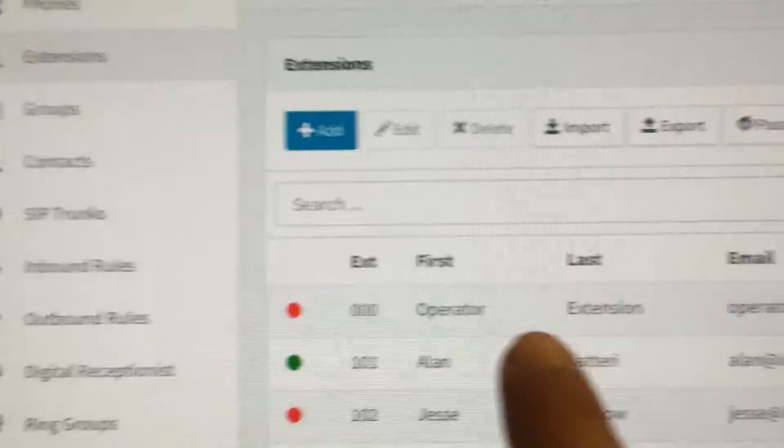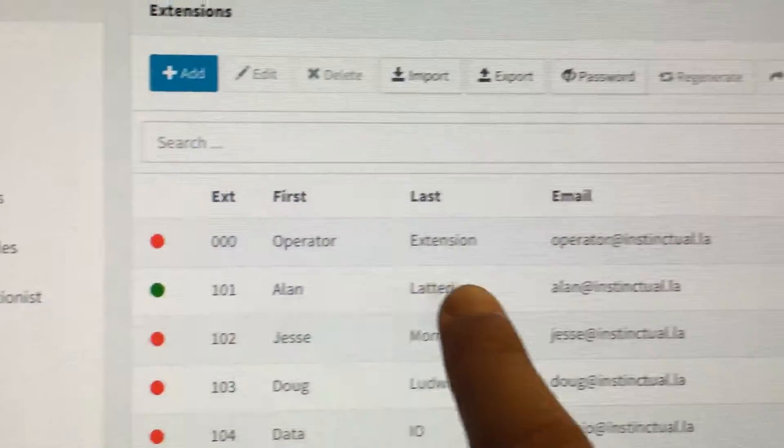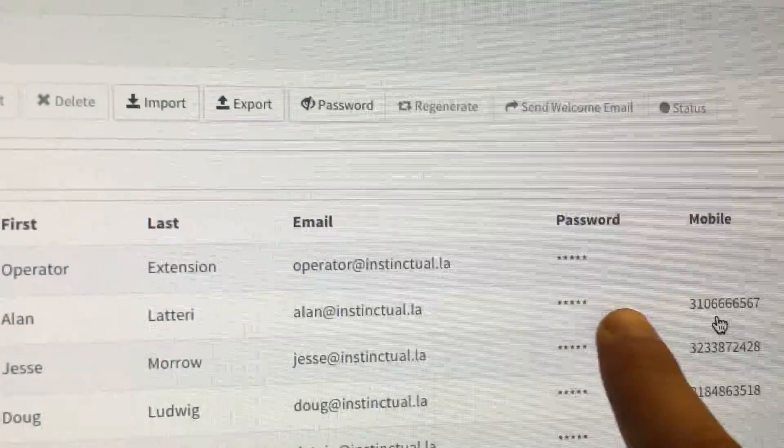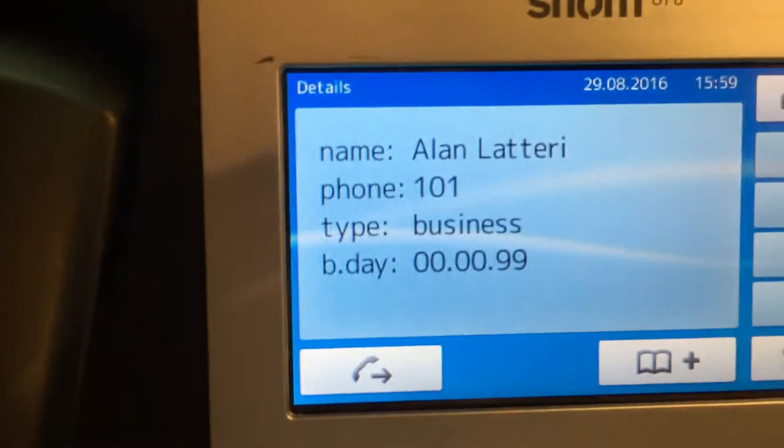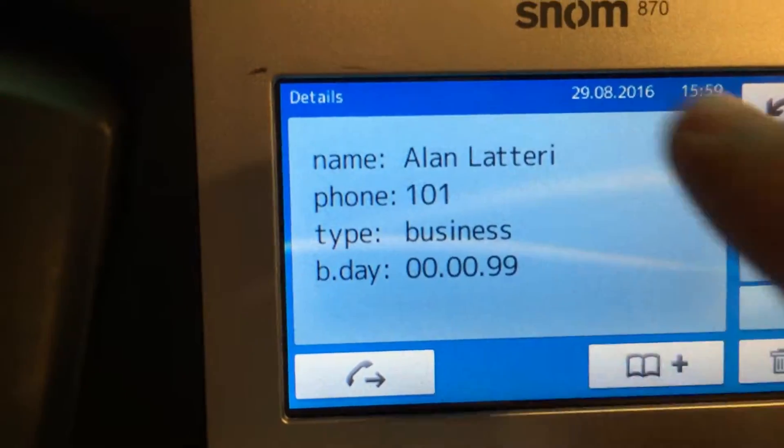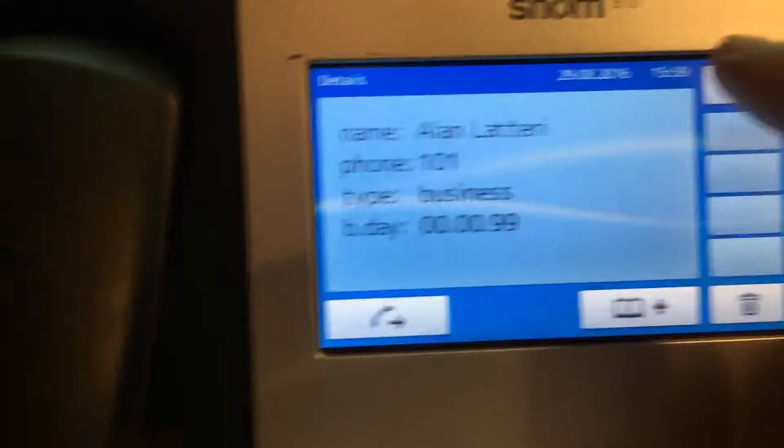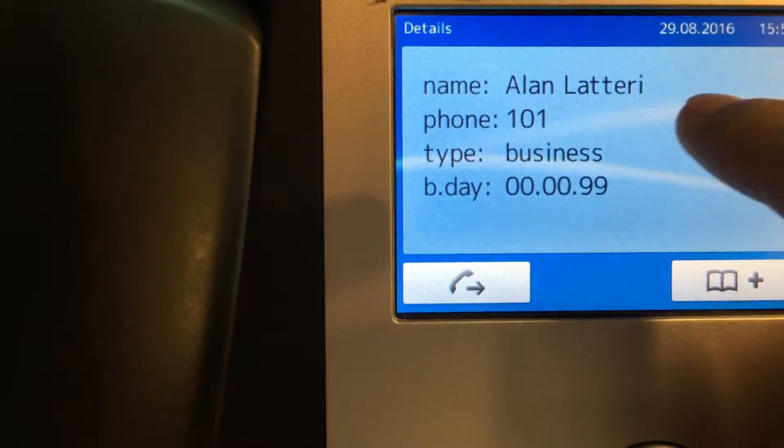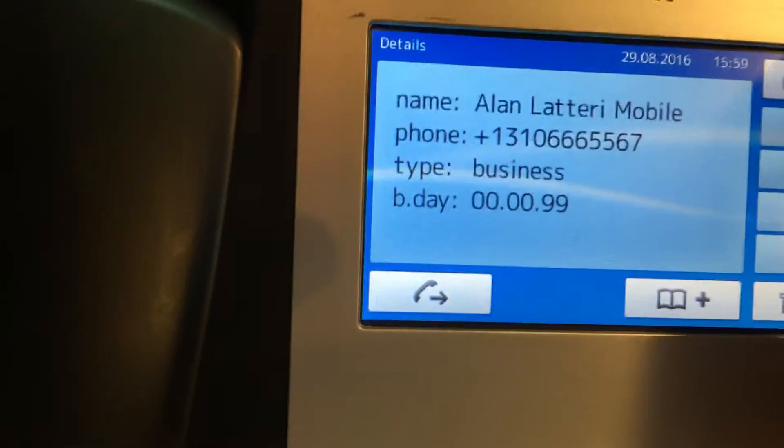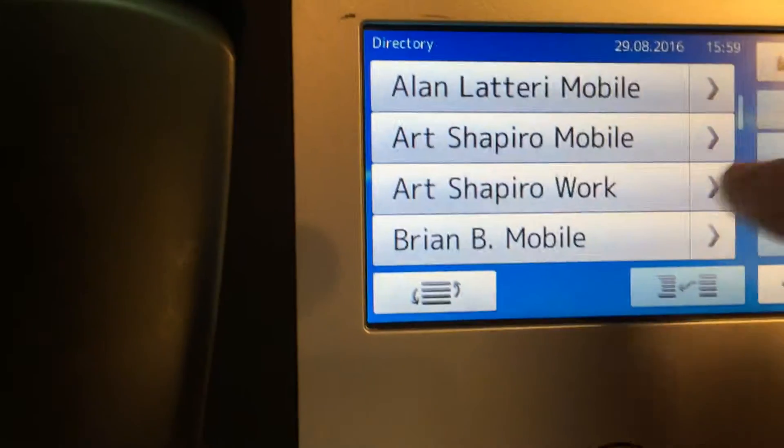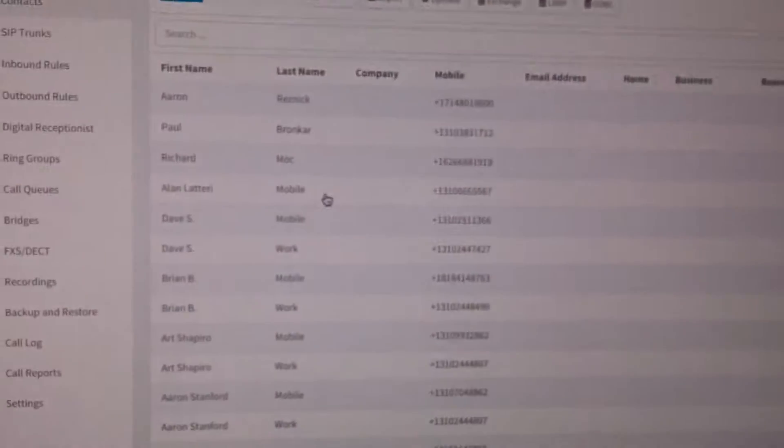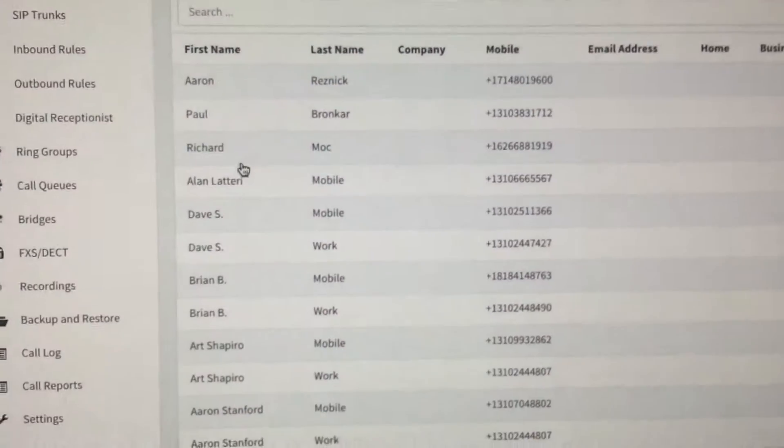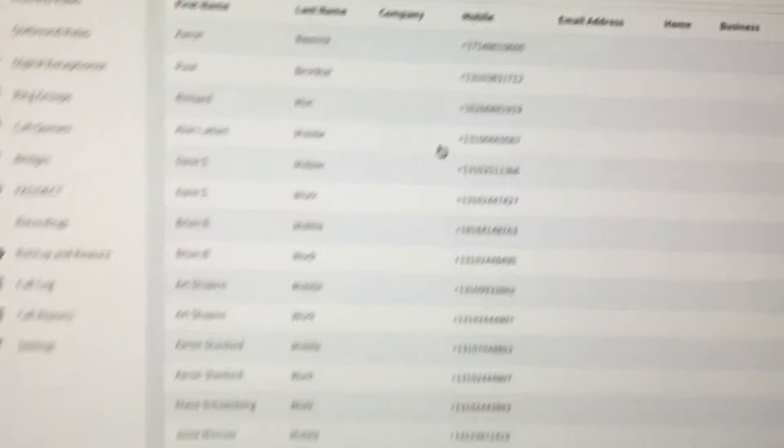And if I went here to extensions, you see here under my internal extension 101, I also have my mobile number listed, but it's not coming up here in my internal extension in the contact for the internal extension. I've had to do the same hack as before and create an entry in 3CX contacts just for my mobile extension.